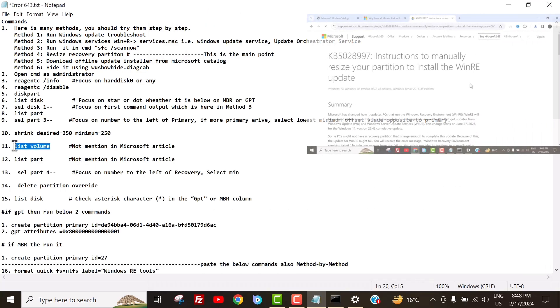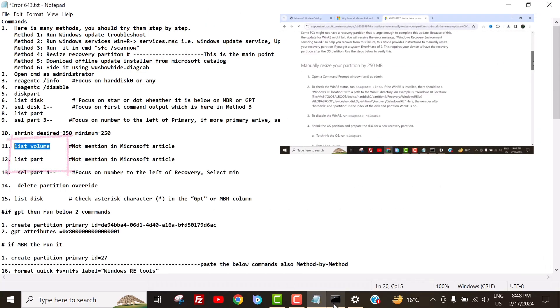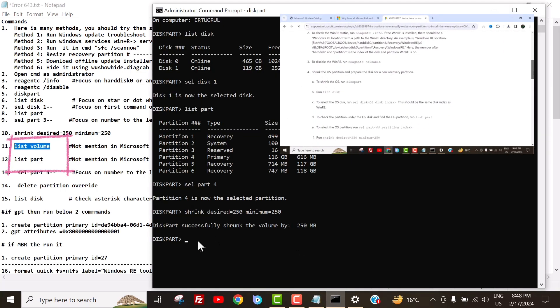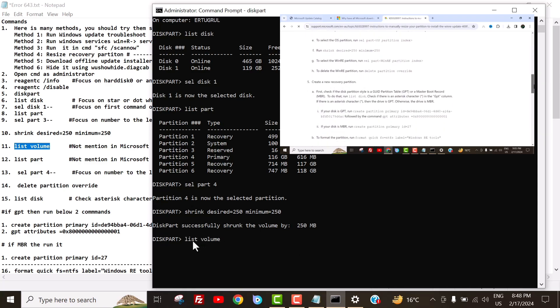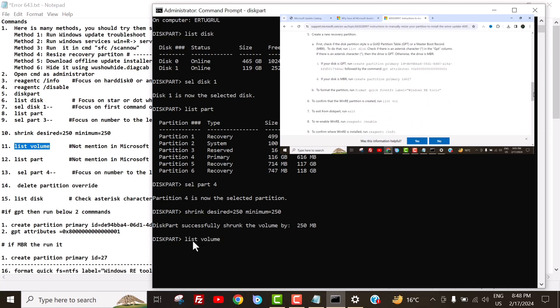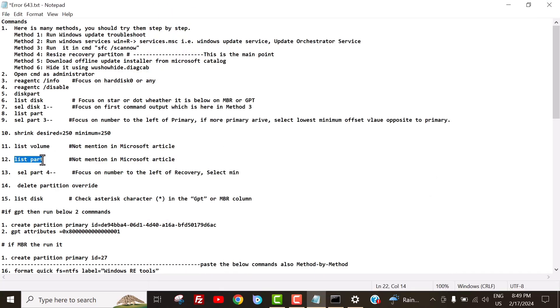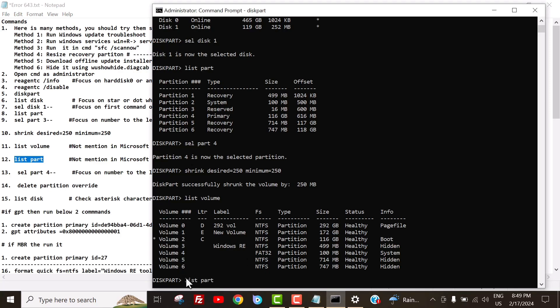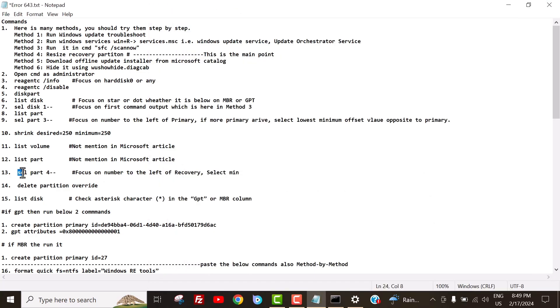Now I run ShrinkDesired250, minimum 250. For your help, I mention these two commands because they are not mentioned in the Microsoft article. I also provide the article link and commands in the description because they play a crucial role in solving this issue. These commands are powerful tools that identify and repair corrupted system files, enhancing your computer's stability and performance.